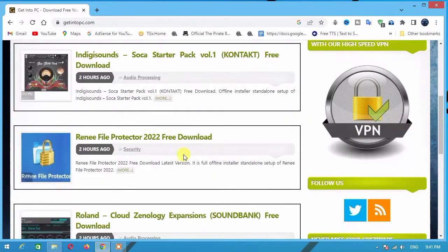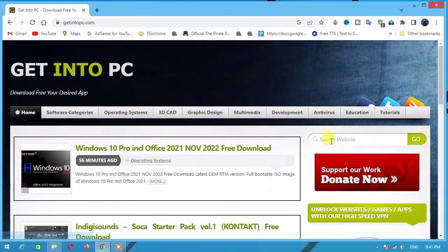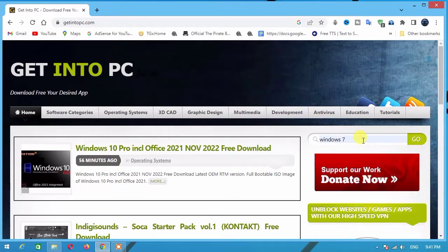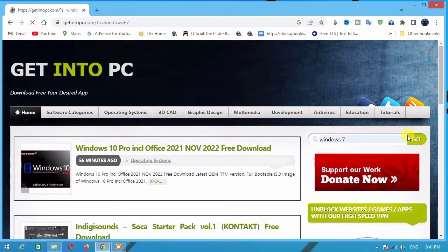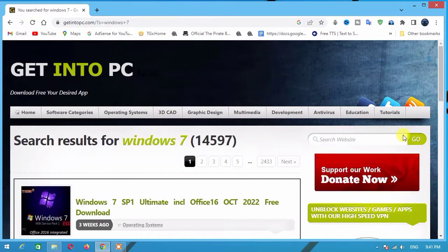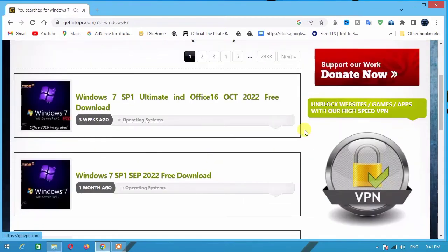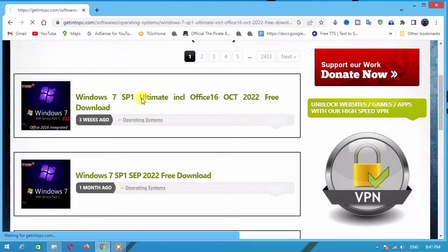In the Get Into PC search bar, type 'Windows 7'. From the search results, choose the first upload which was uploaded two weeks ago.